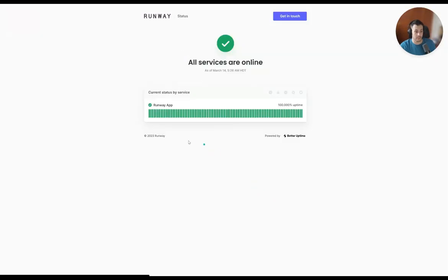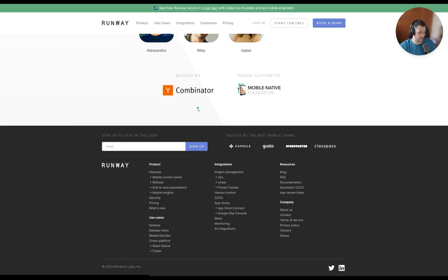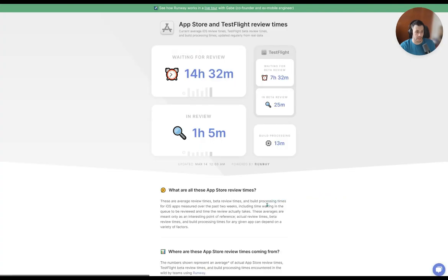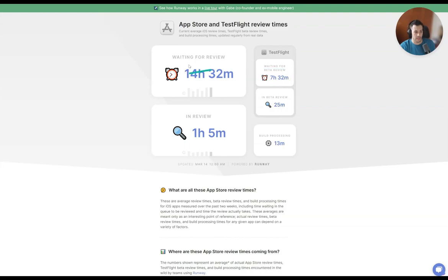They have a status page — pretty standard for SaaS platforms — showing 100% uptime with no errors or downtime. They also have an app review times page, which is cool: it shows what the average app review times look like. Currently, average iOS review times, TestFlight beta review time — TestFlight is when you are rolling out for a beta preview for iOS. Seven hours for beta review until it actually goes into TestFlight, and waiting for review takes about 14 hours. This is useful industry information since they're tracking it.